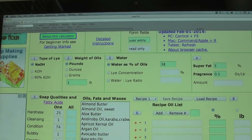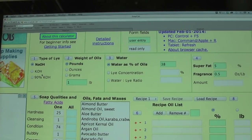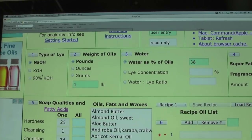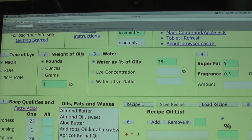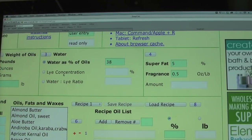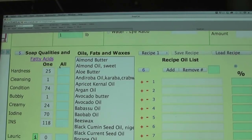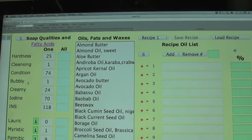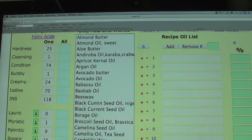The first section is the type of lye — I'll be using sodium hydroxide, which is pre-selected, so I'll leave it. You also have two other lye options. The weight of oils is how much oil you want to use in total, which depends on how much soap you want to make. Water as a percentage of oils is very technical so I'm not changing that. You also have superfat at 5% and fragrance at 0.5. Section five is probably the most critical.